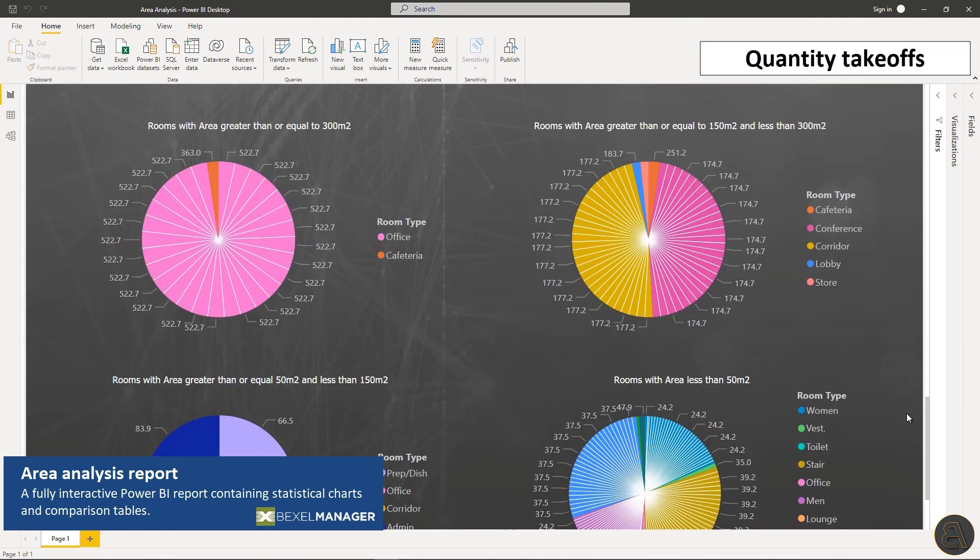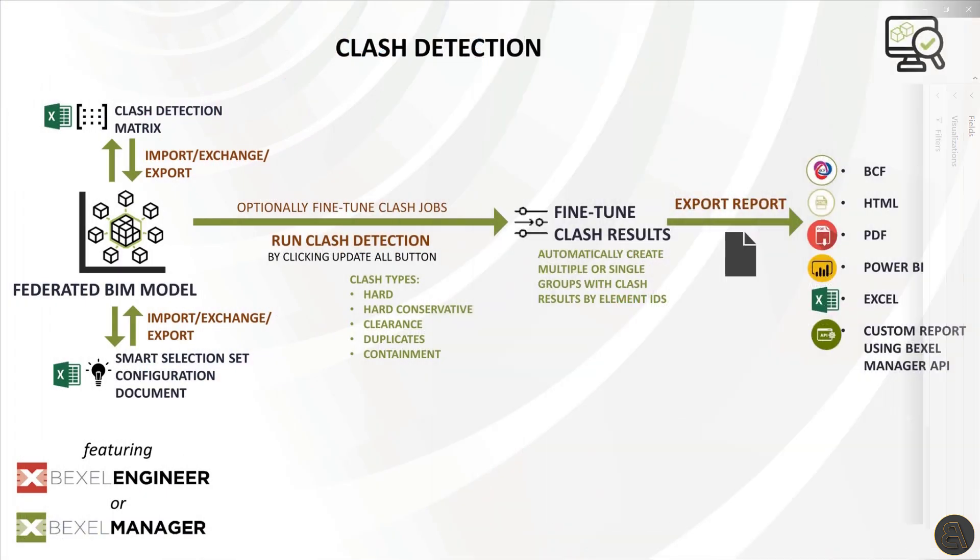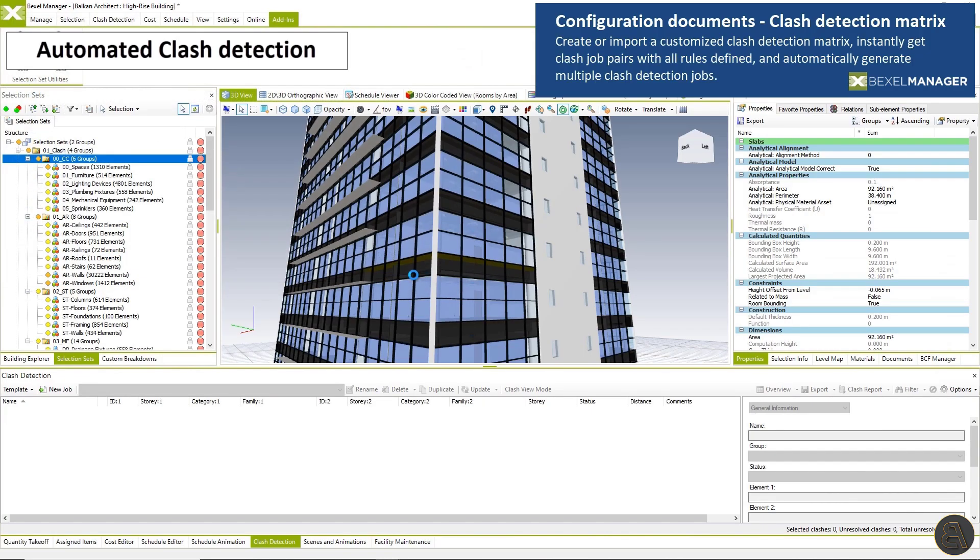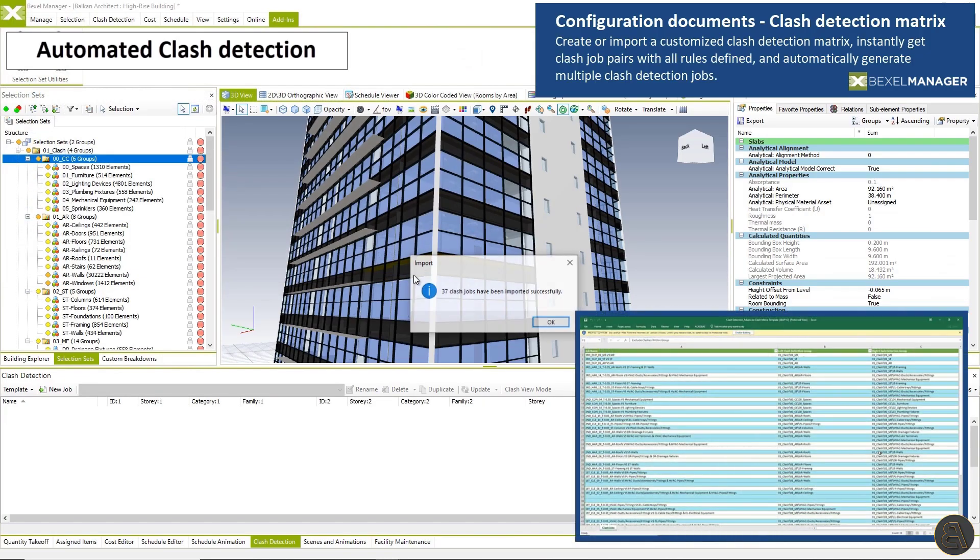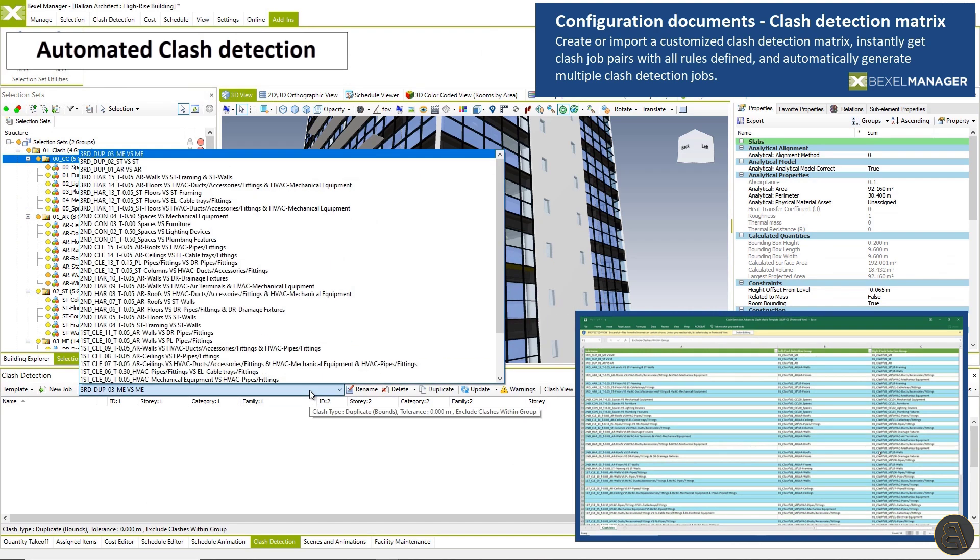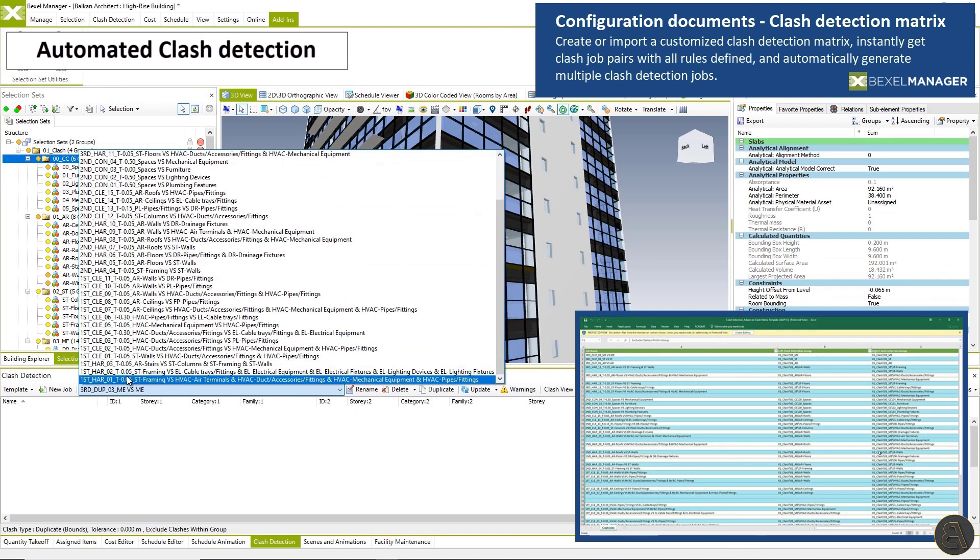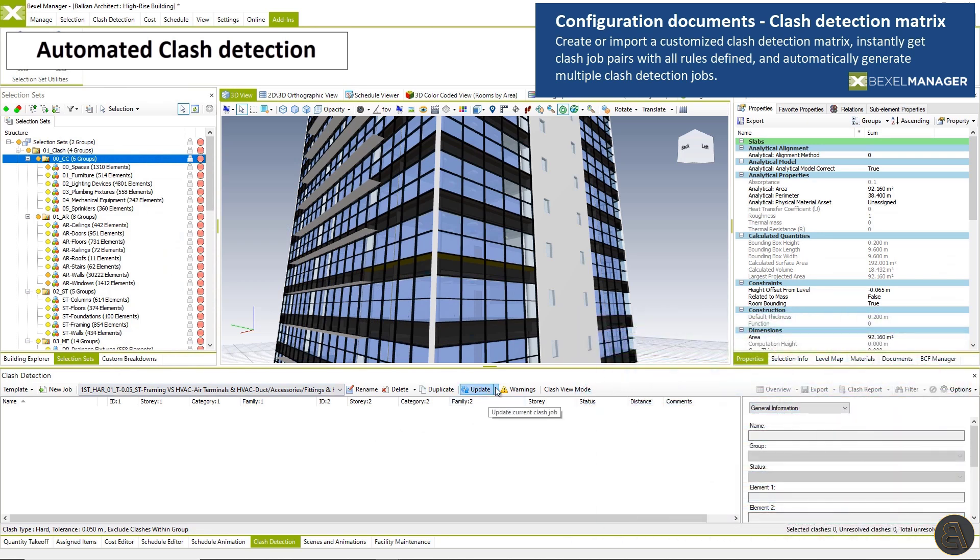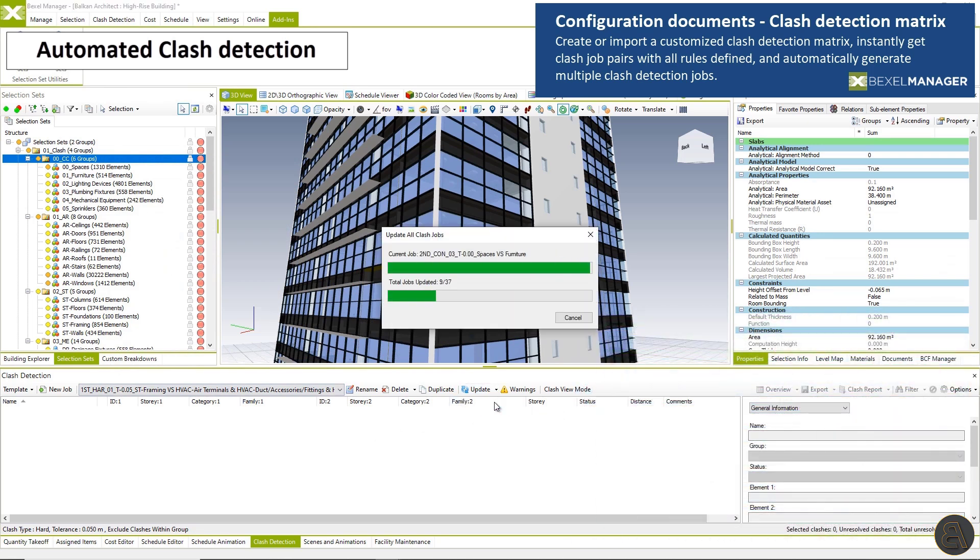The clash detection module detects various conflict types using BIM model elements, automate workflow using customized clash matrix templates, instantly get clash job pairs with all the rules defined, and finally automatically generate clash detection jobs at once.